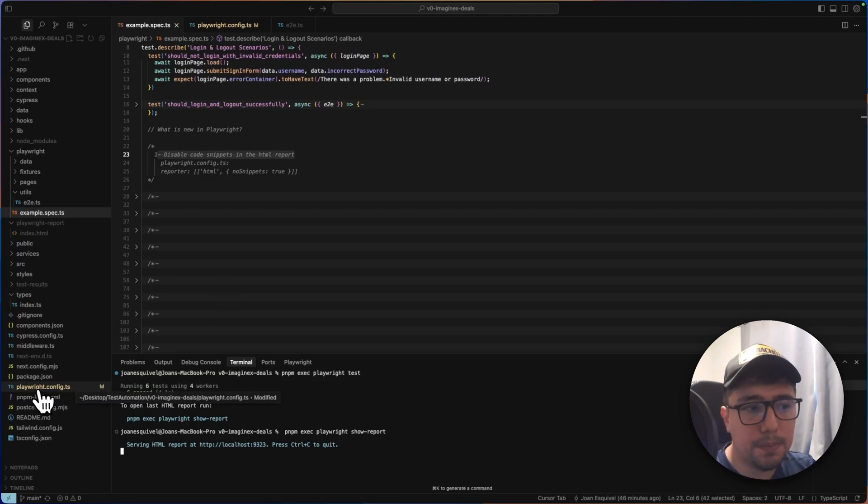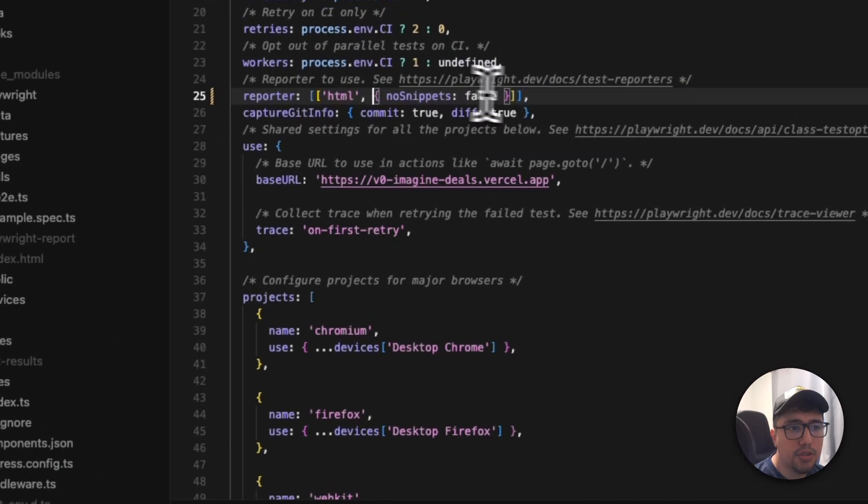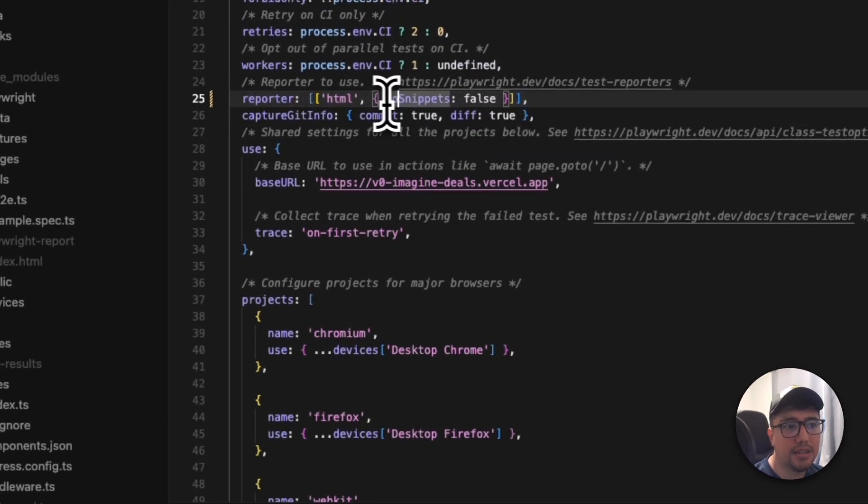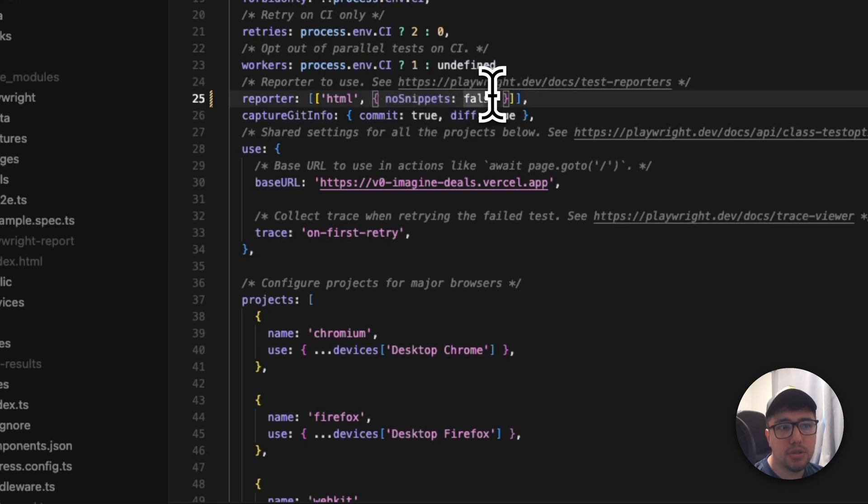So you come here to the playwright.config.ts, then you have to look for the reporter option and add this object configuration over here and set no snippets to true. There it is.